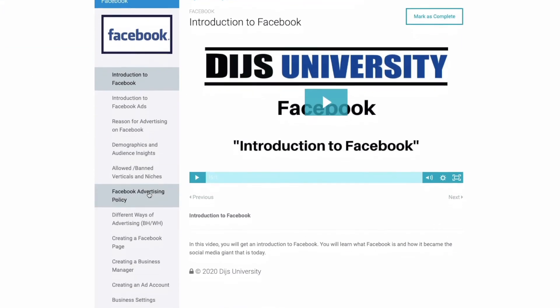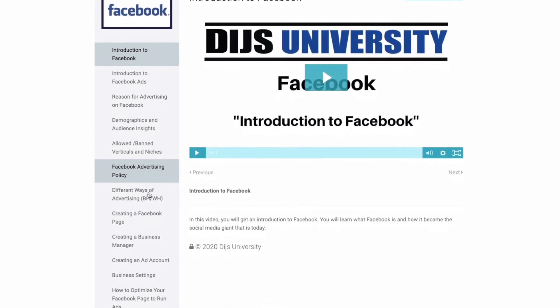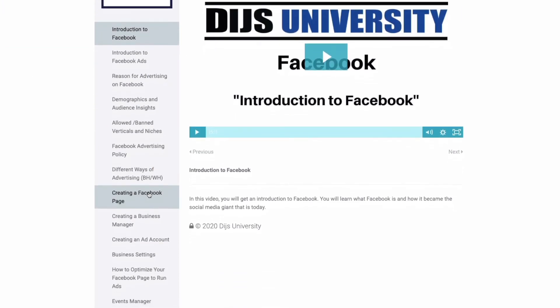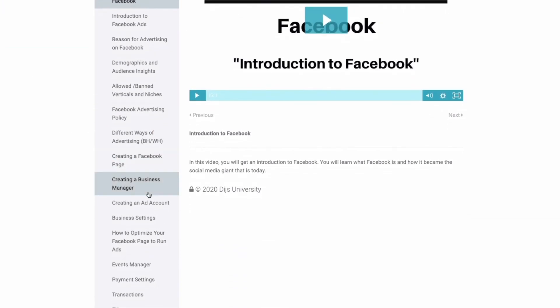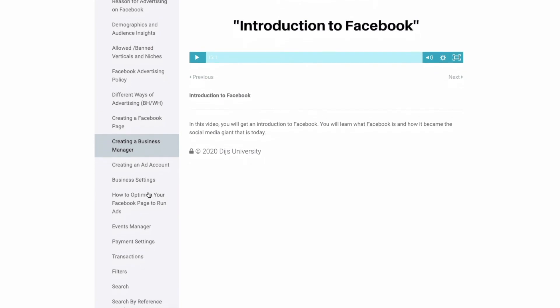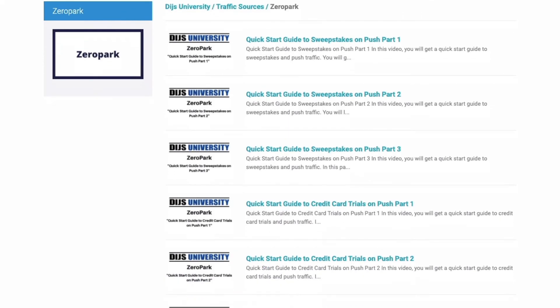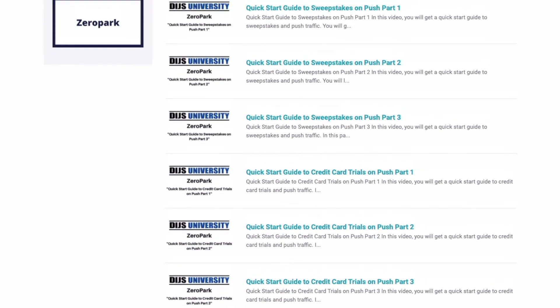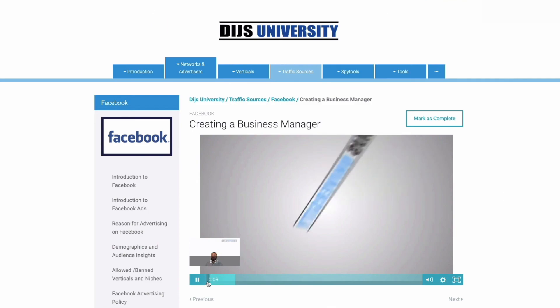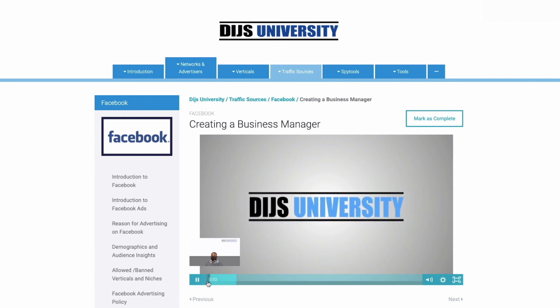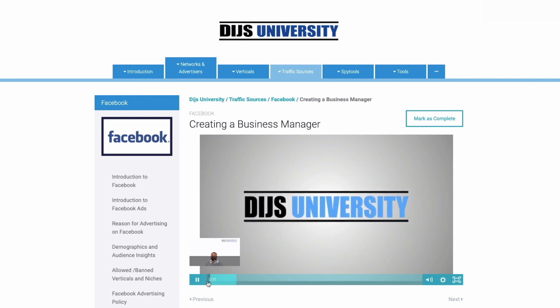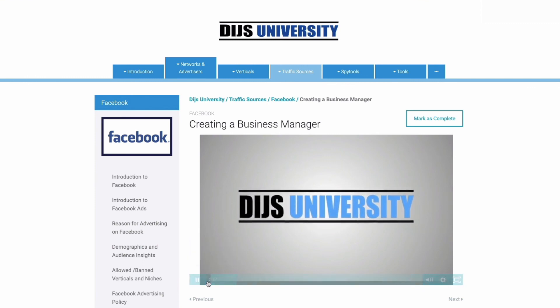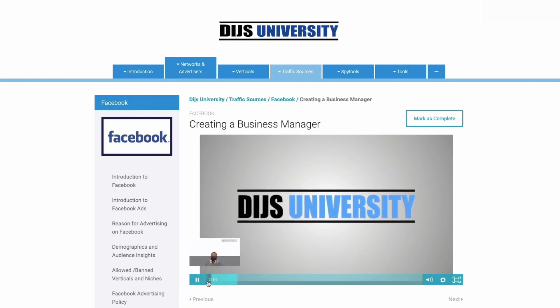Step-by-step, you will learn the secret super affiliate ways to get the most out of each traffic source. Dominate each vertical with our detailed quick start guides. Are you ready to get started? Click the link in the description to sign up today.